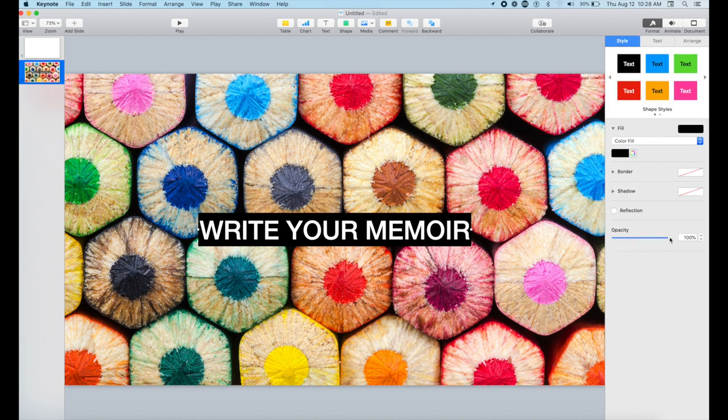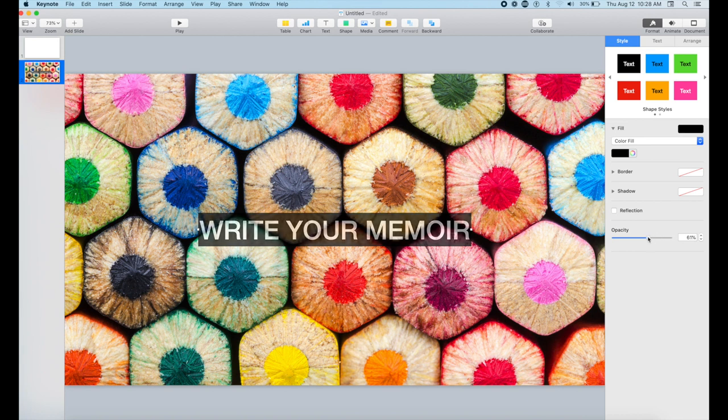But the thing is with this, both the text and the layer become transparent. Okay, so I wouldn't make use of that.